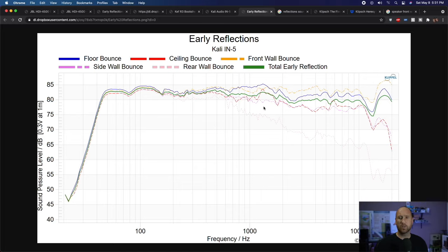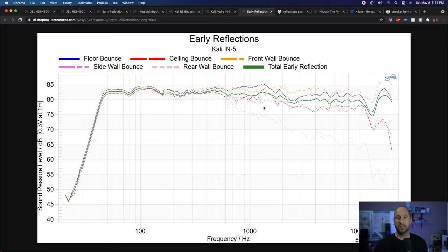I think possibly ideally you would even want a speaker that doesn't have any rear wall bounce, because then it wouldn't skew the response at all — but that is something I may have to investigate further. This isn't a graphic I really pay attention to a lot, but it is useful. Usually in my reviews I kind of have to blow past this one, so hopefully this video will allow me more time to talk about some finer points in future reviews.